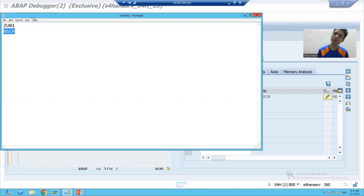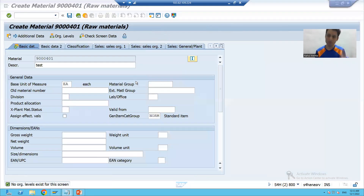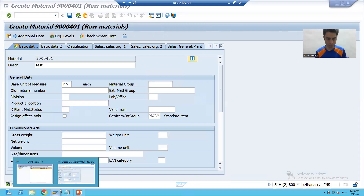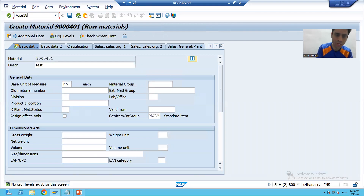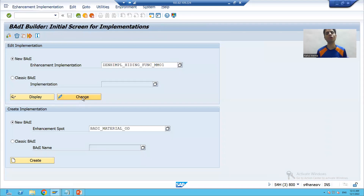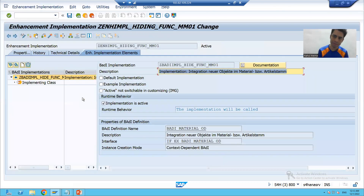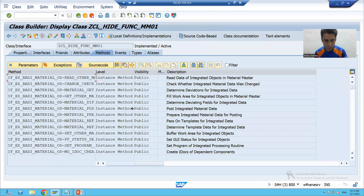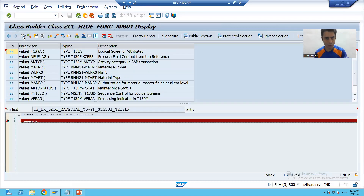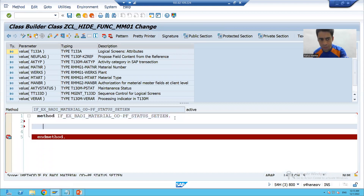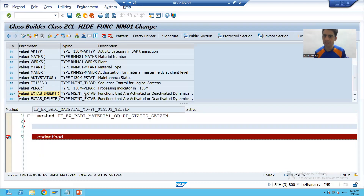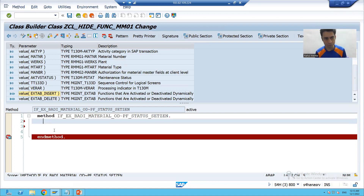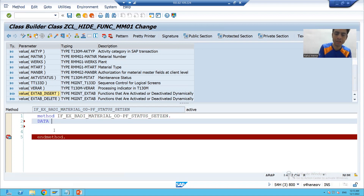How we will write the code - it is your choice how you want to check the function codes: directly via GUI status or through debugging. Now we will write the code. I will go to the respective class where we want to write the code because the class is all about logic writing. We are going to our enhancement implementation, clicking on the implementing class. In this particular method, we will write the code. I will go to change mode. We need to fill this internal table - we will pass the function codes which we want to deactivate. First, I will declare a work area, then append it to this internal table.